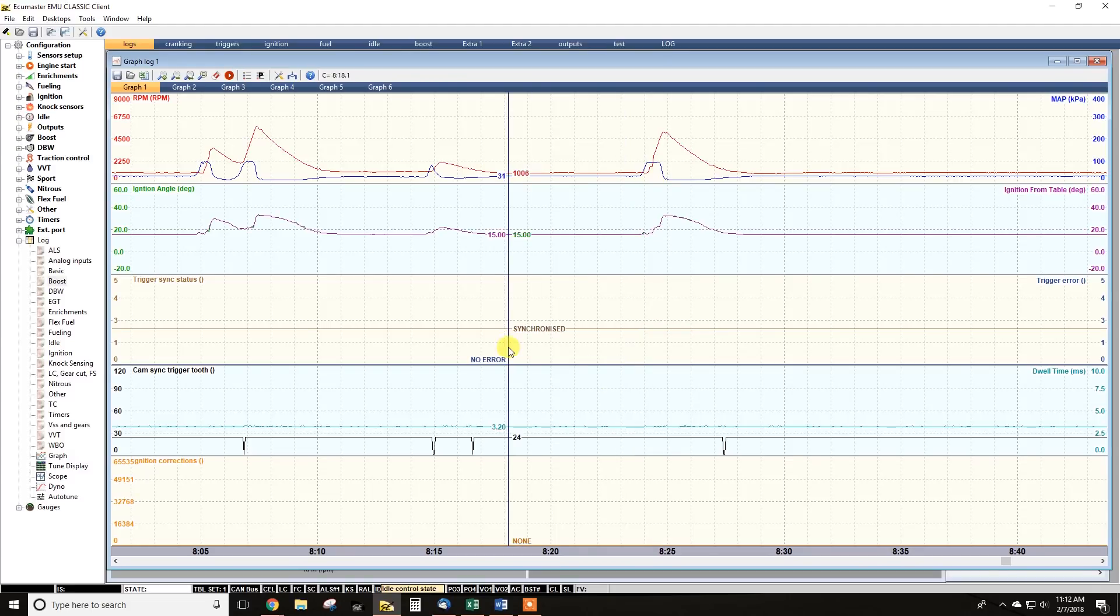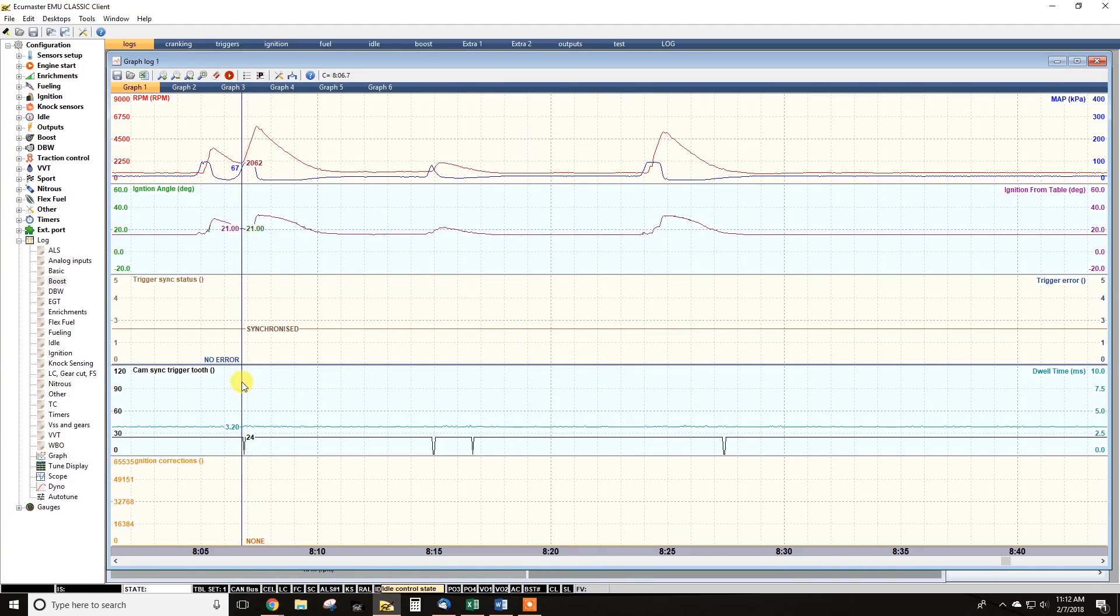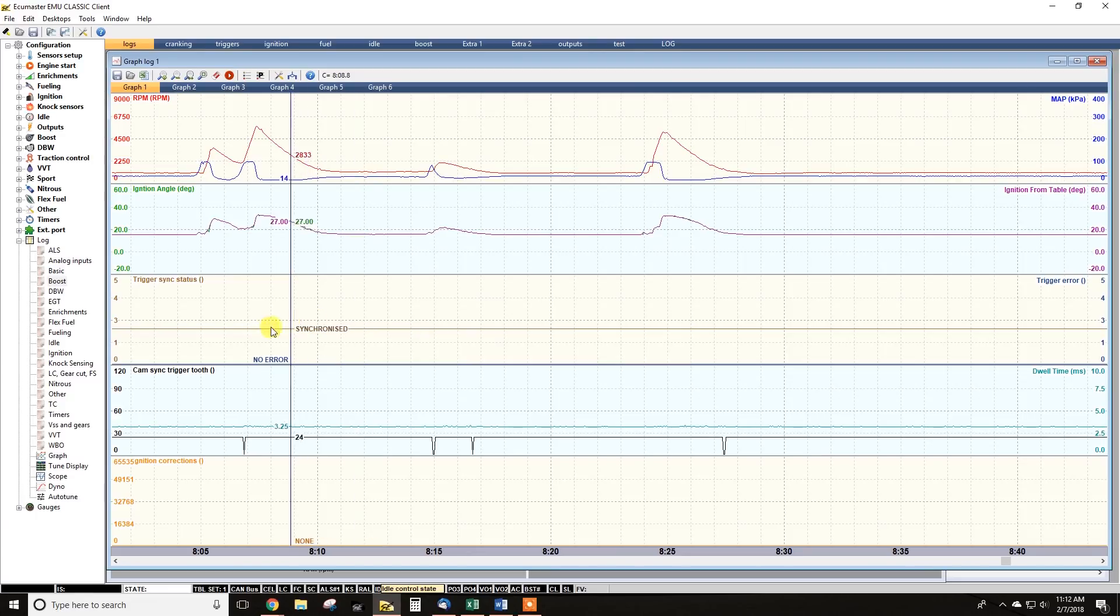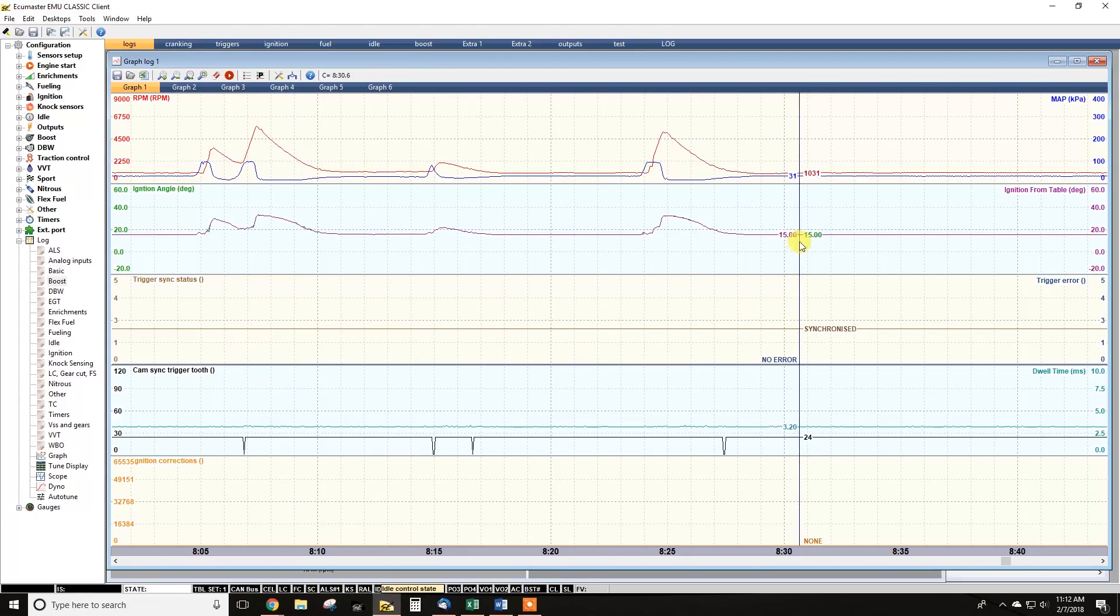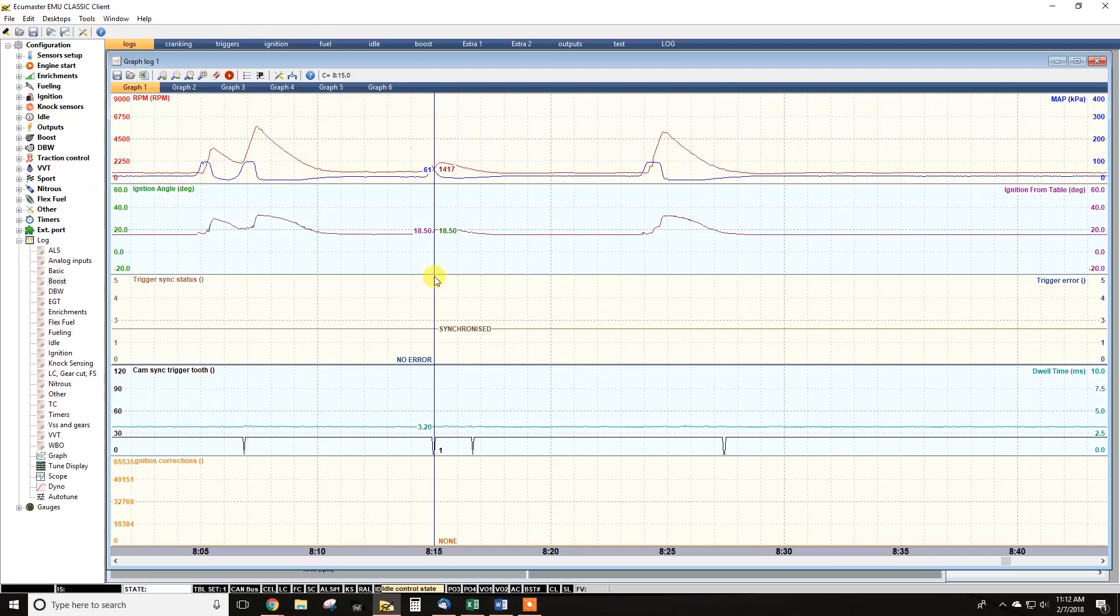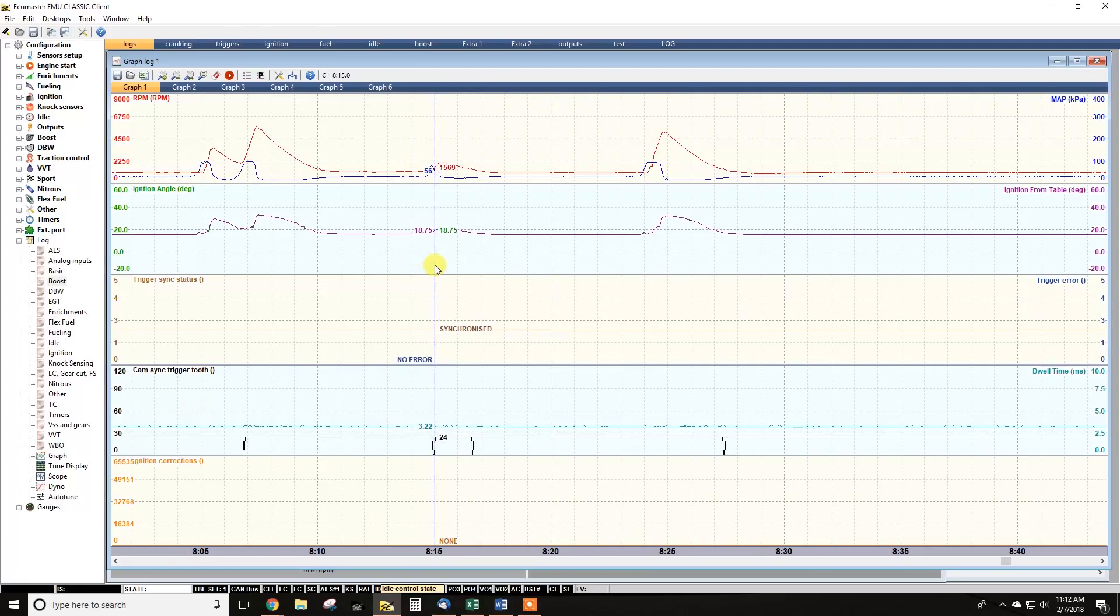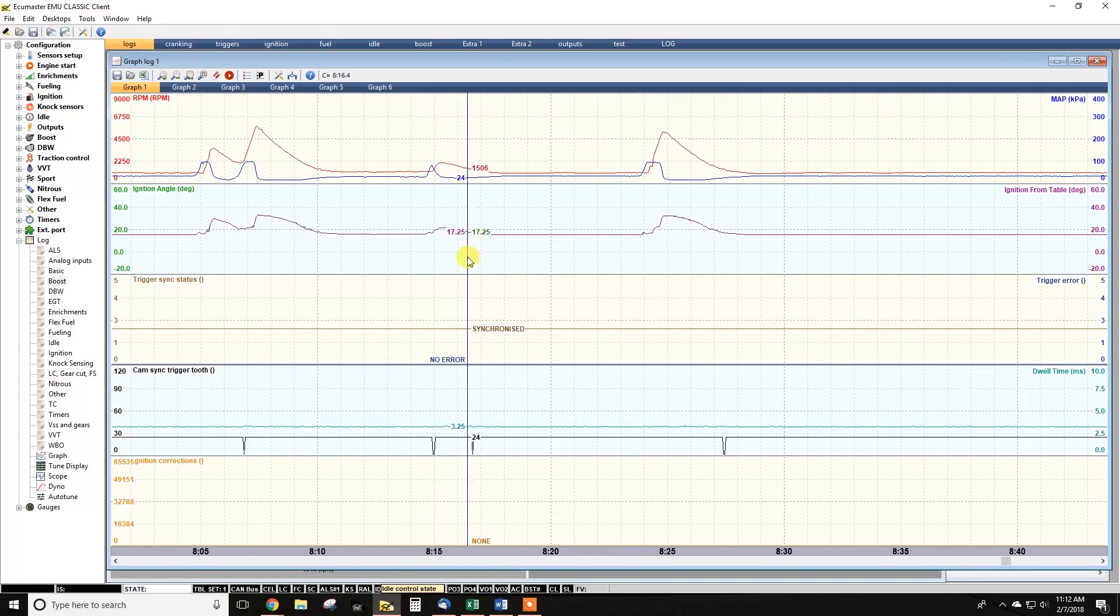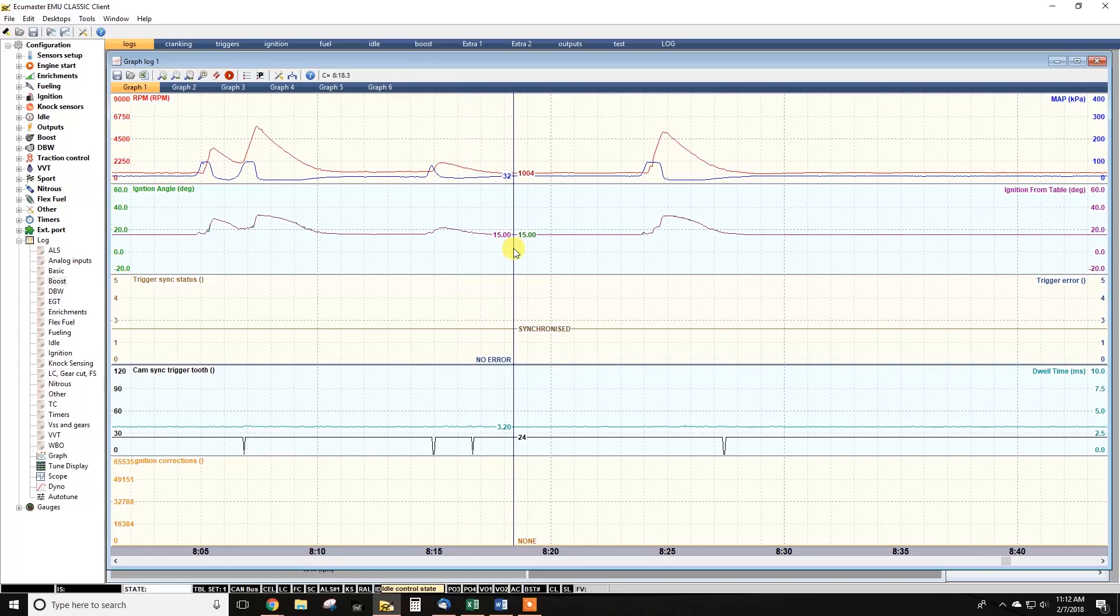All right. So now that we know that there's something that's not right with the cam sync trigger tooth, we can start looking into why that would be. So with this customer, what I had them do was save a scope log, which showed that in the scope log, you could see that the cam sync trigger tooth and a primary trigger tooth right on top of each other. So as the timing belt deflected with RPM, the signals would overlap and it would change where the secondary trigger was relative to the primary trigger.